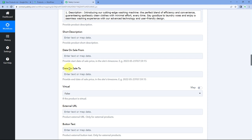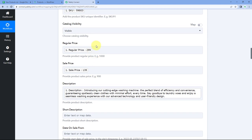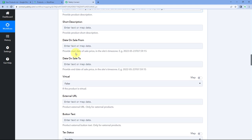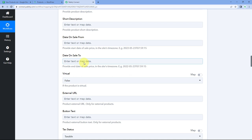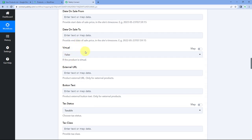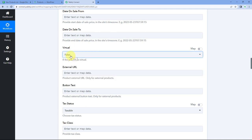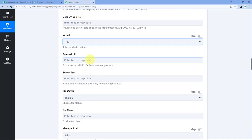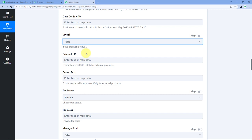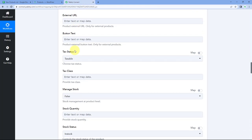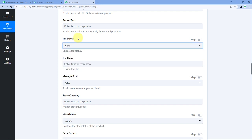It is also asking for Date on Sale From and Date on Sale To — enter the time duration during which the product will be sold at the sale price. Then for the Virtual field, since these are physical products, select false. For External URL, if you are selling an external product you can enter its URL; otherwise leave it blank. For Tax Status, if products are taxable, enter the relevant tax details from Google Sheet.